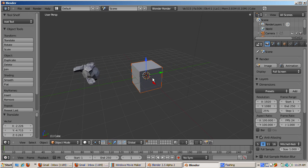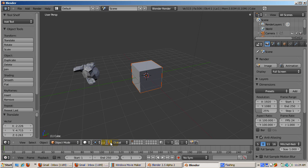Select the cube object. Make sure the cube is in object mode. If not, press the Tab key.